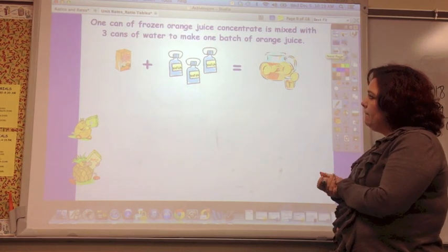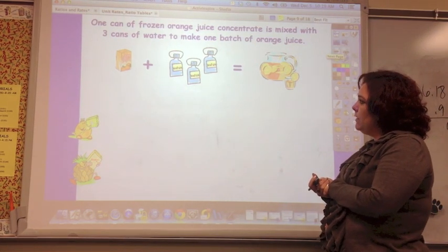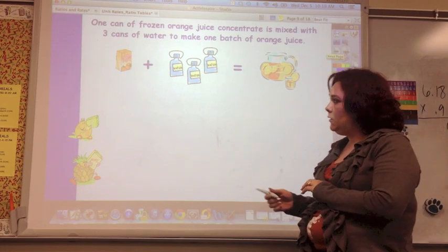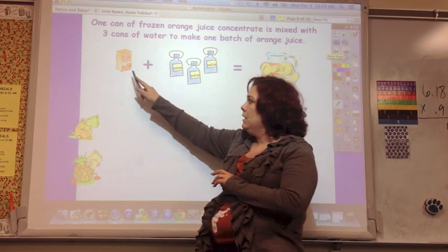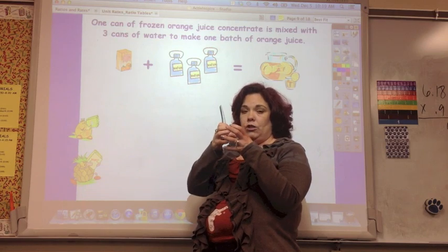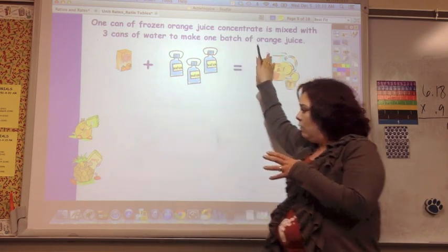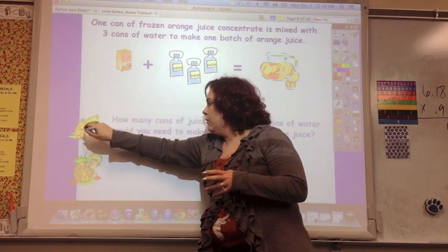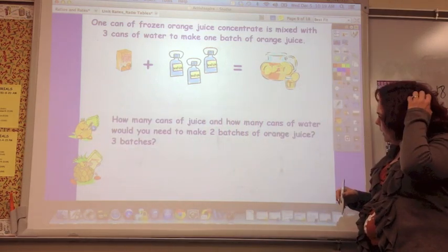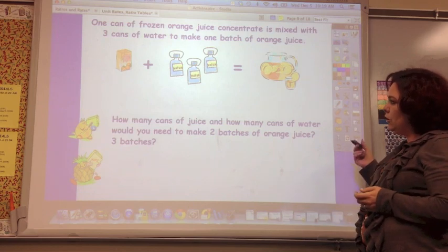One can of frozen orange juice concentrate is mixed with three cans of water to make one batch of orange juice. So the question is: how many cans of juice and how many cans of water would you need to make two batches of orange juice?